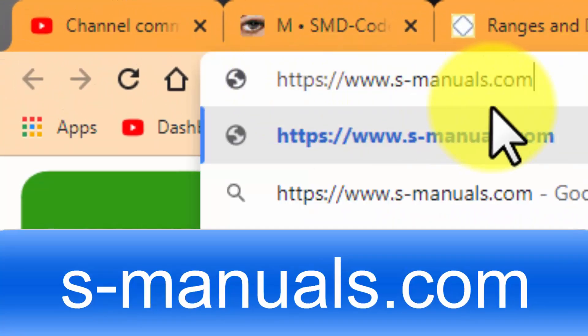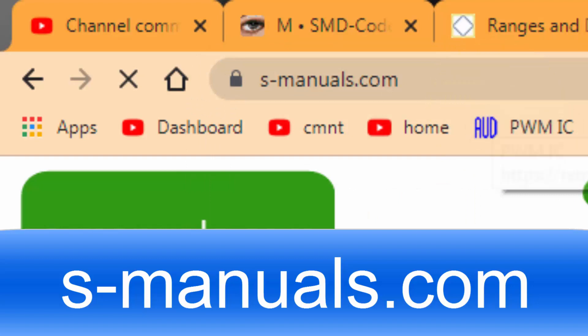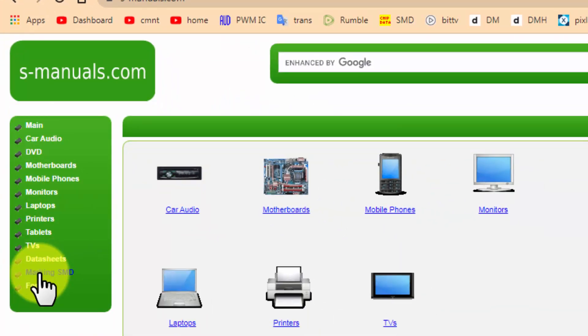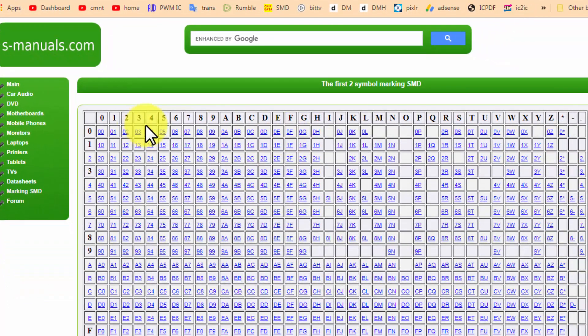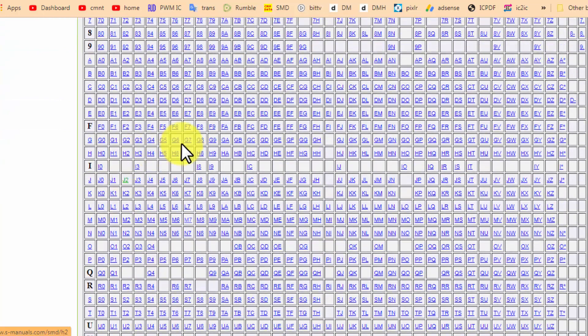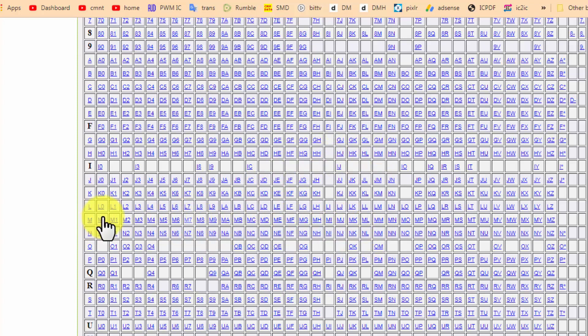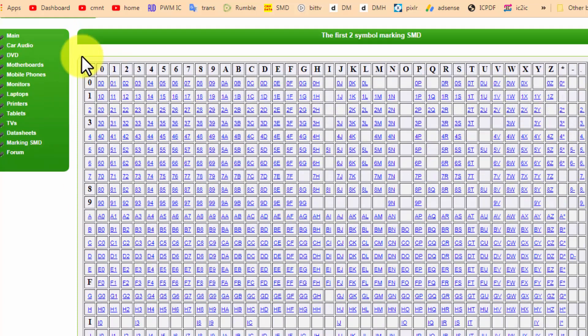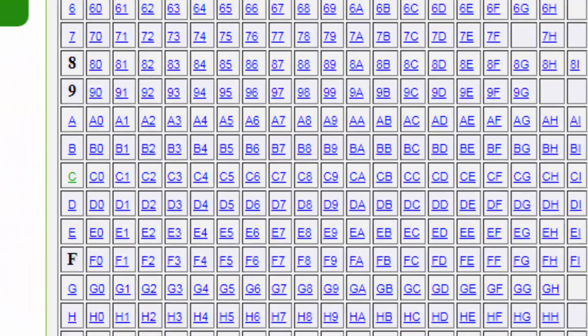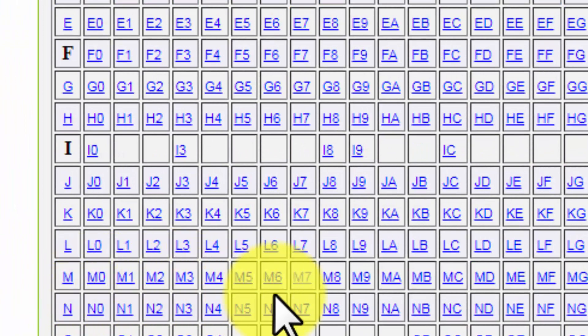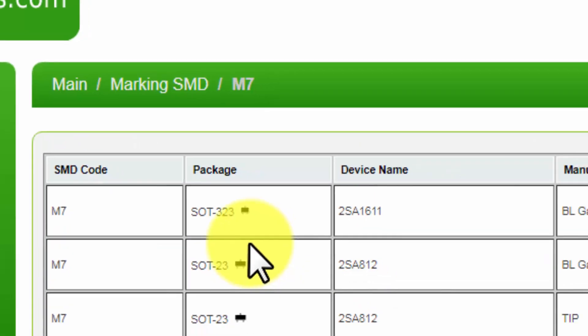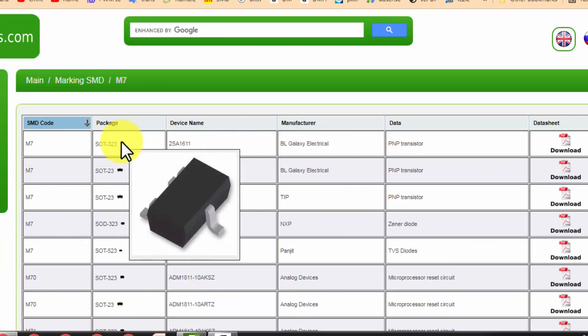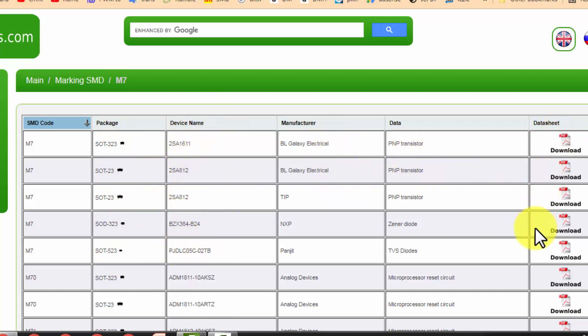Then we have smanuals.com. It is a very unique site. Just from the control panel here, select Marking SMD. From this interface, from this chart, you will select your desired component. For example, I want to search M7. The first letter, the first digit, we will select from the left column here, and then the second digit. Here M7 is here. From here we will find the layout package, its device name, manufacturer data, and datasheet. It's a very useful site.